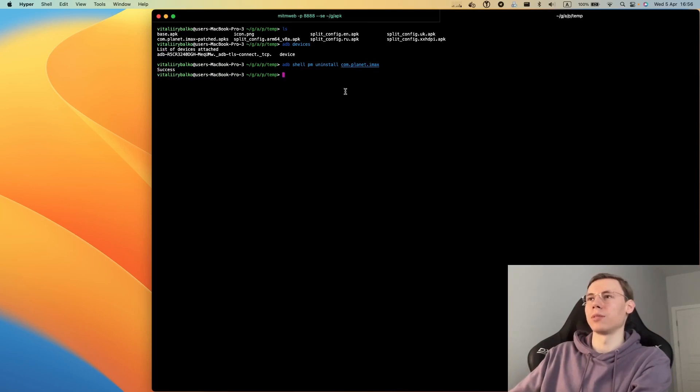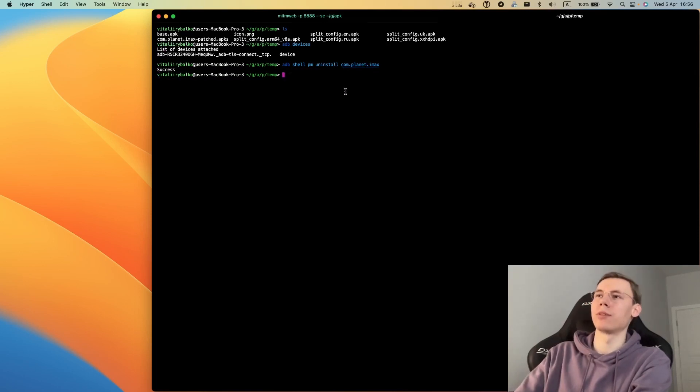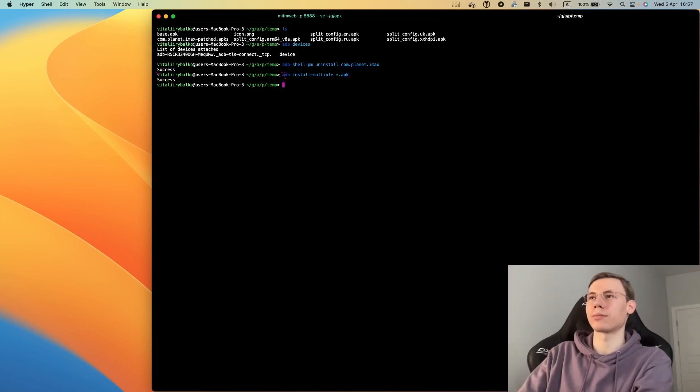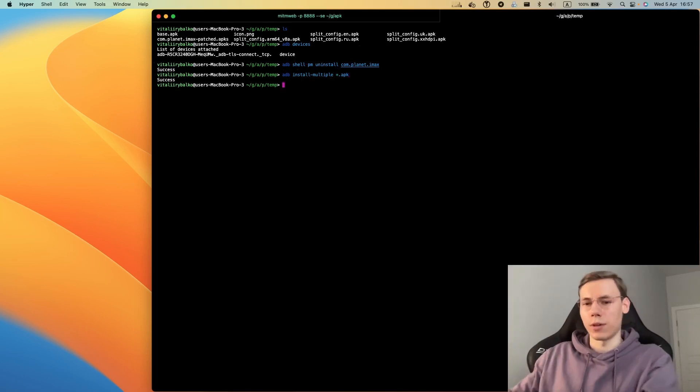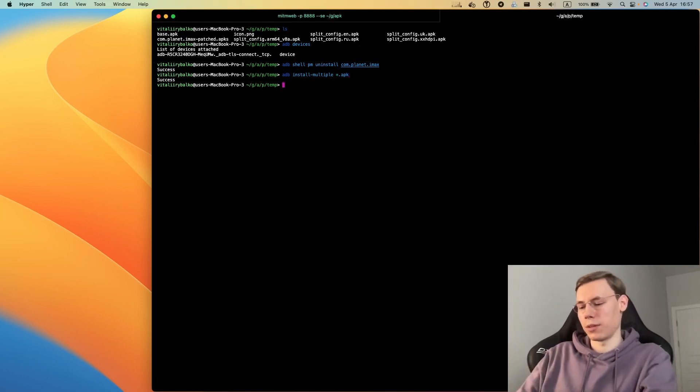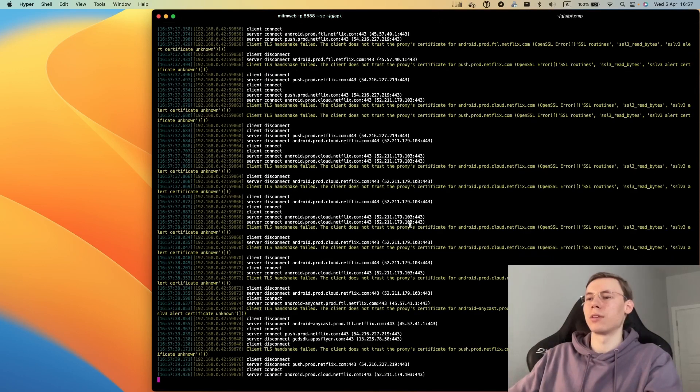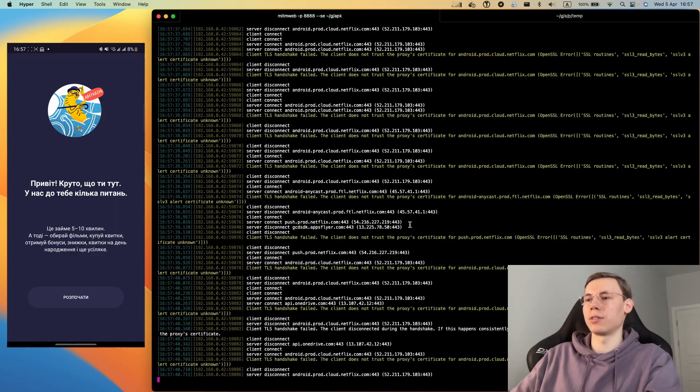Now the application is uninstalled. We can install multiple APK files that we created. Now we have everything installed and we can run our application from the device. Application started.